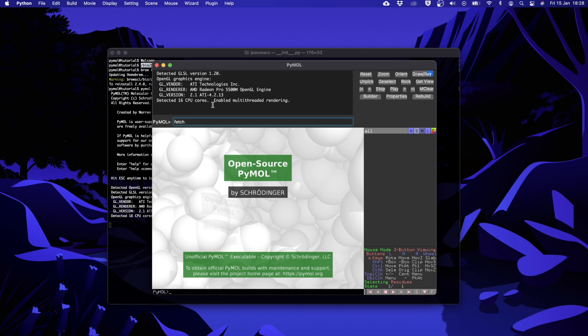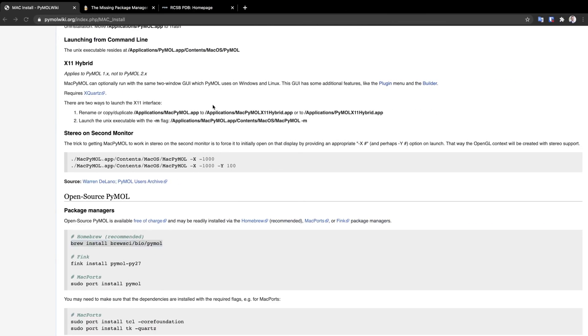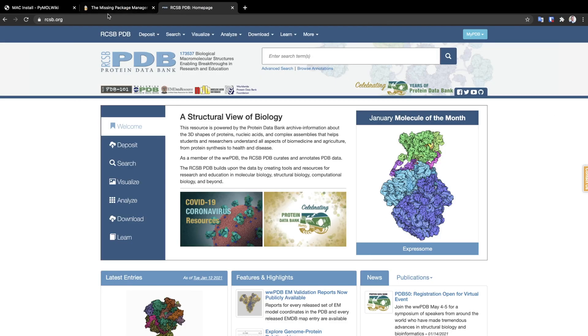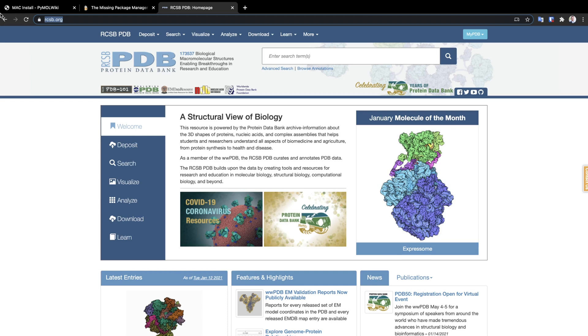So to find the code of the molecule that we want to load we need to go on the protein databank website which is rcsb.org. It is a great place where we can find a lot of 3D structures of biological molecules.